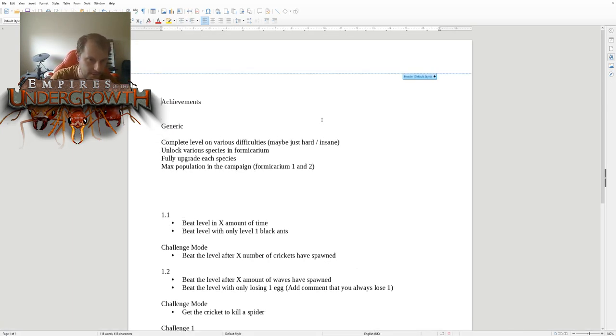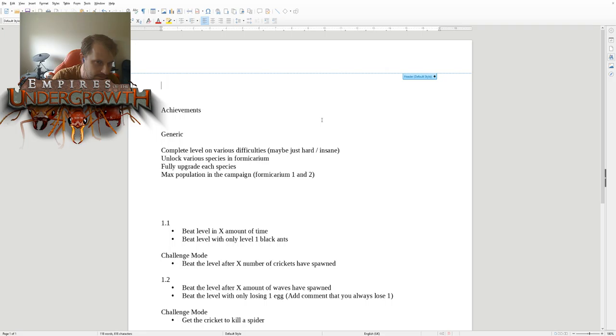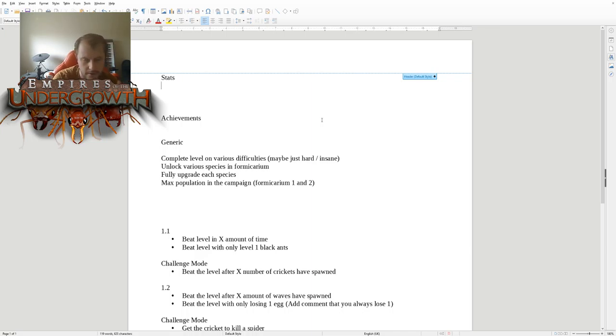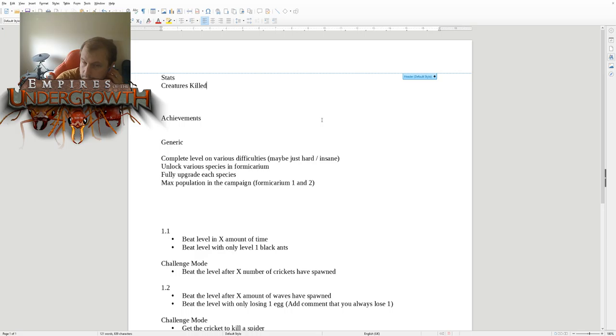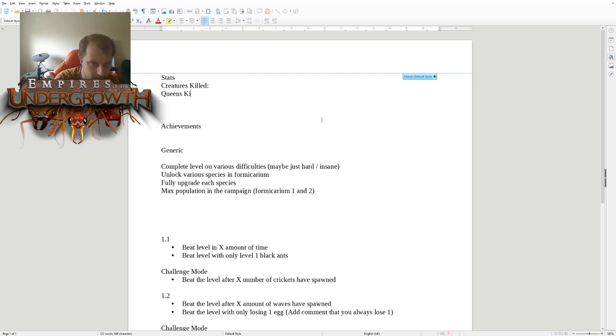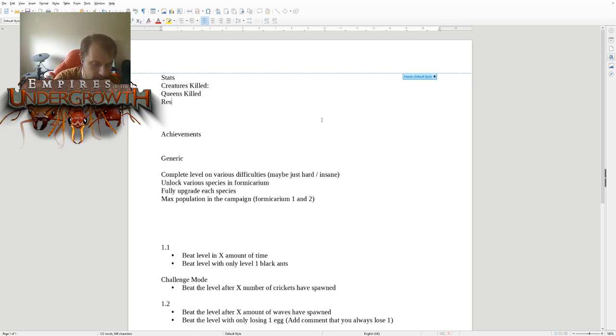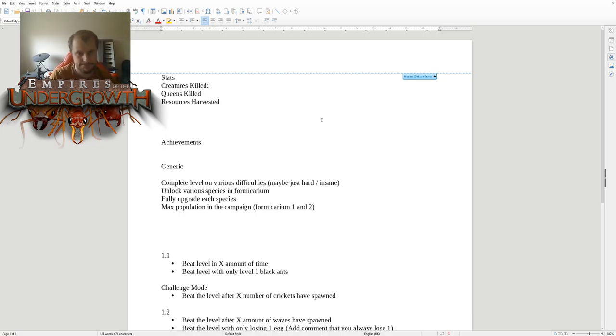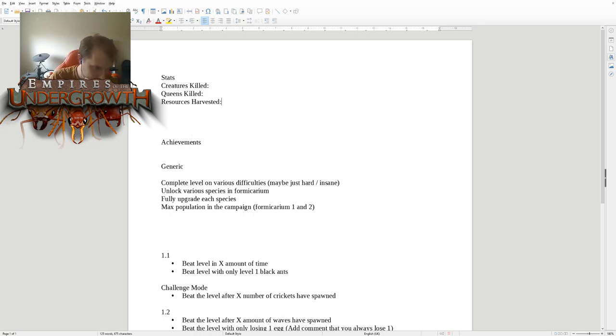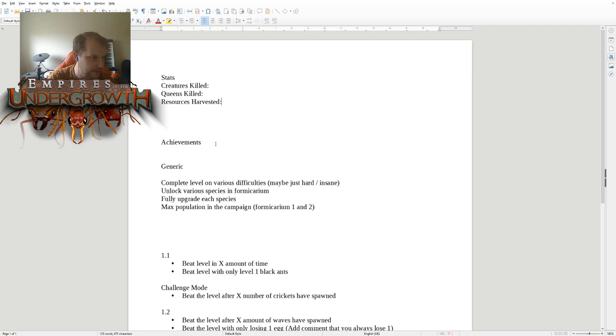There's something else I want to talk about as well, which is stats. Basically we can track certain things on Steam - creatures killed, queens killed, resources harvested, etc. So if you think of a stat that could do with being tracked in people's Steam accounts, let me know. Hello Daniel Sly, nice to have you with us. We're talking achievements today.